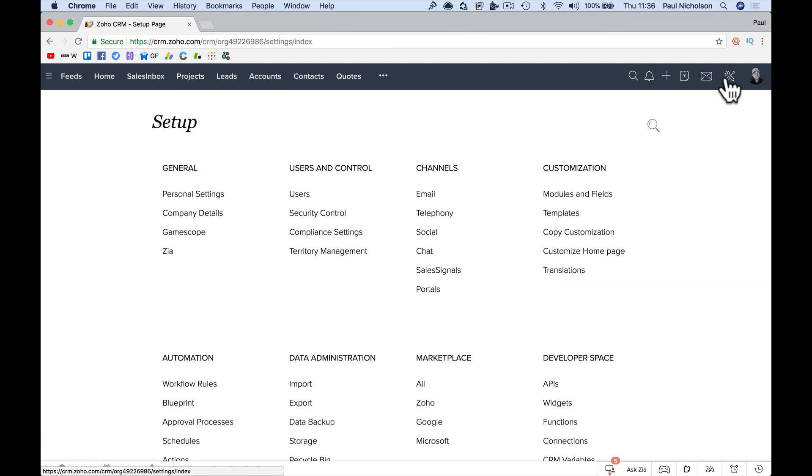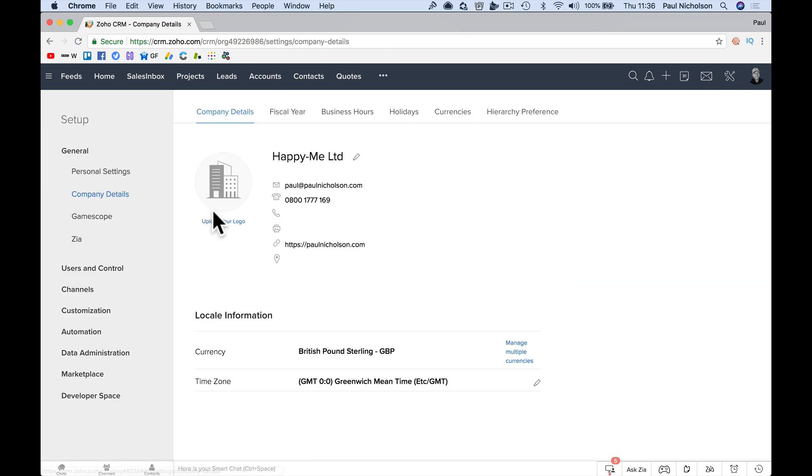We go back to setup, go here, company details, and go here, add a logo.